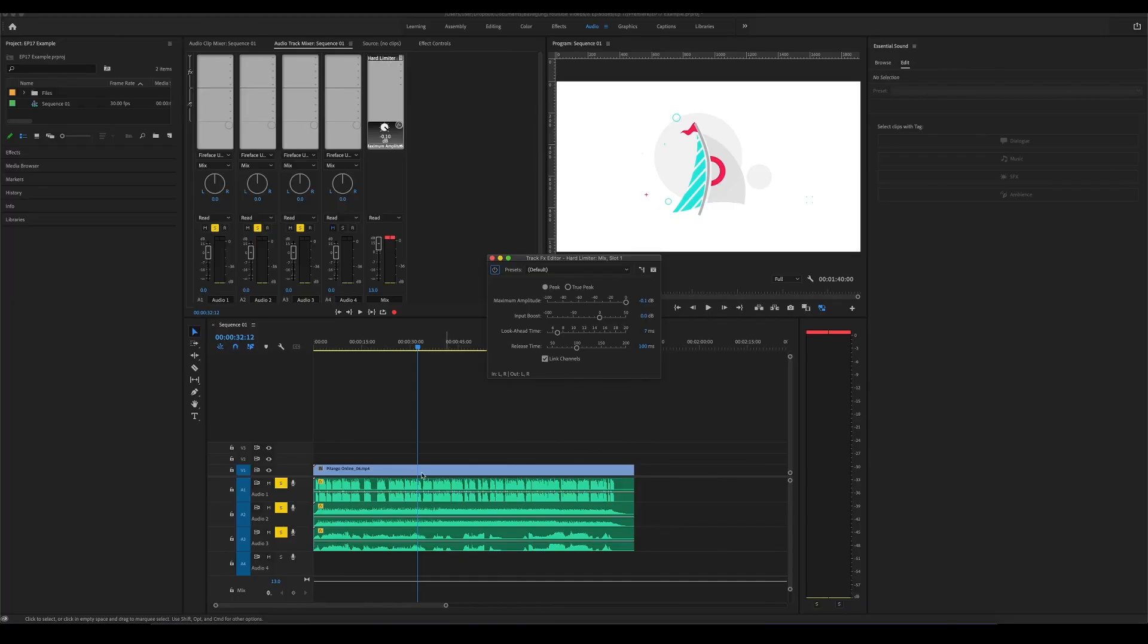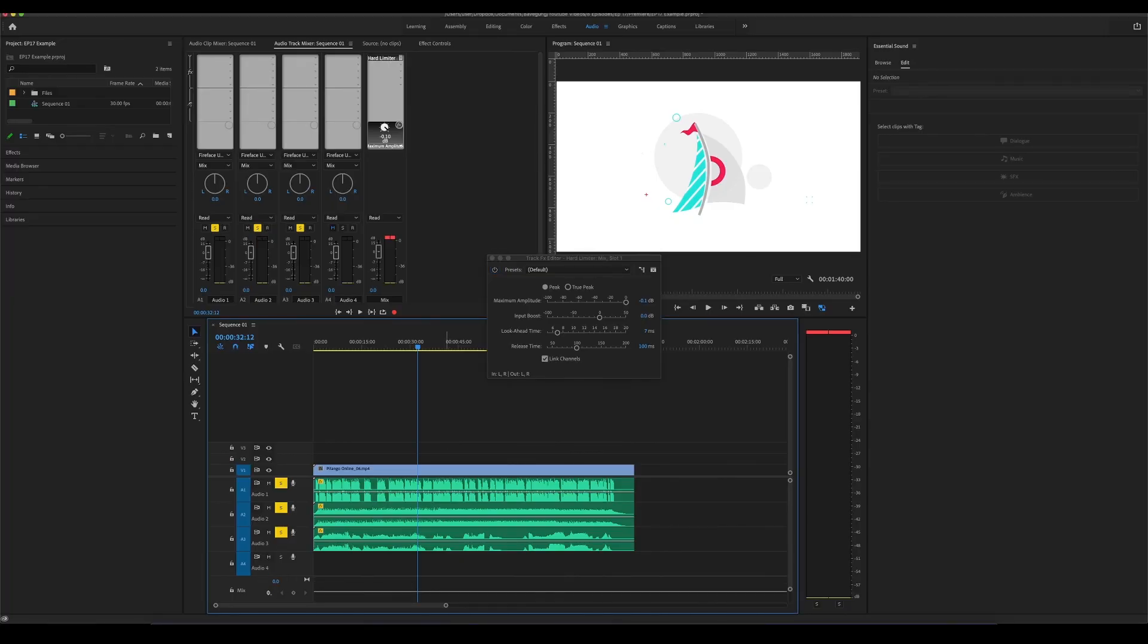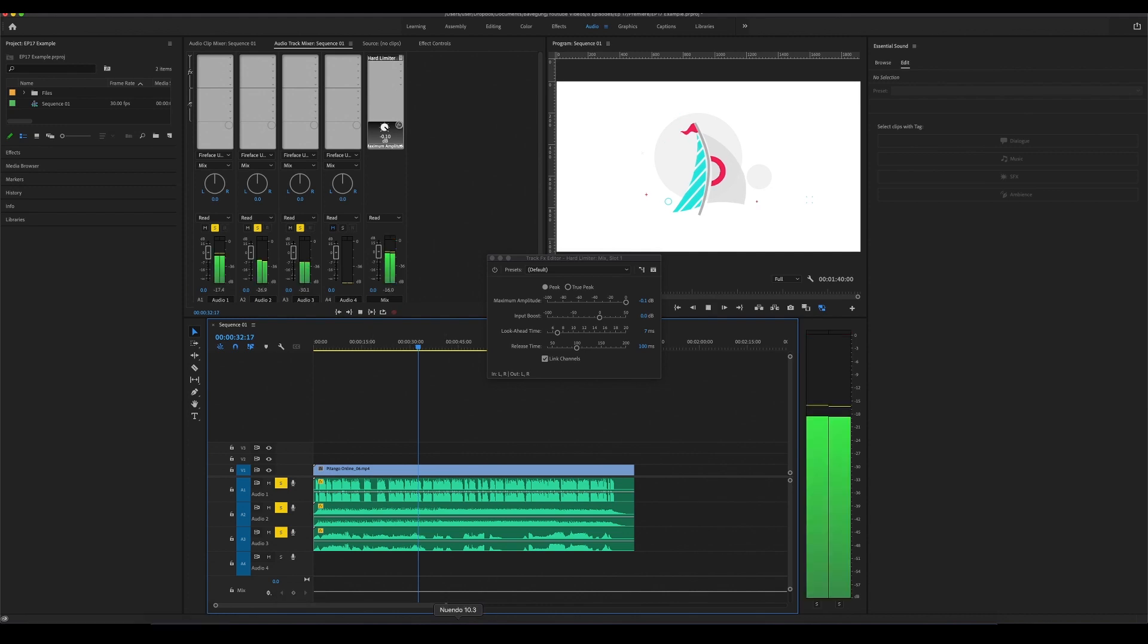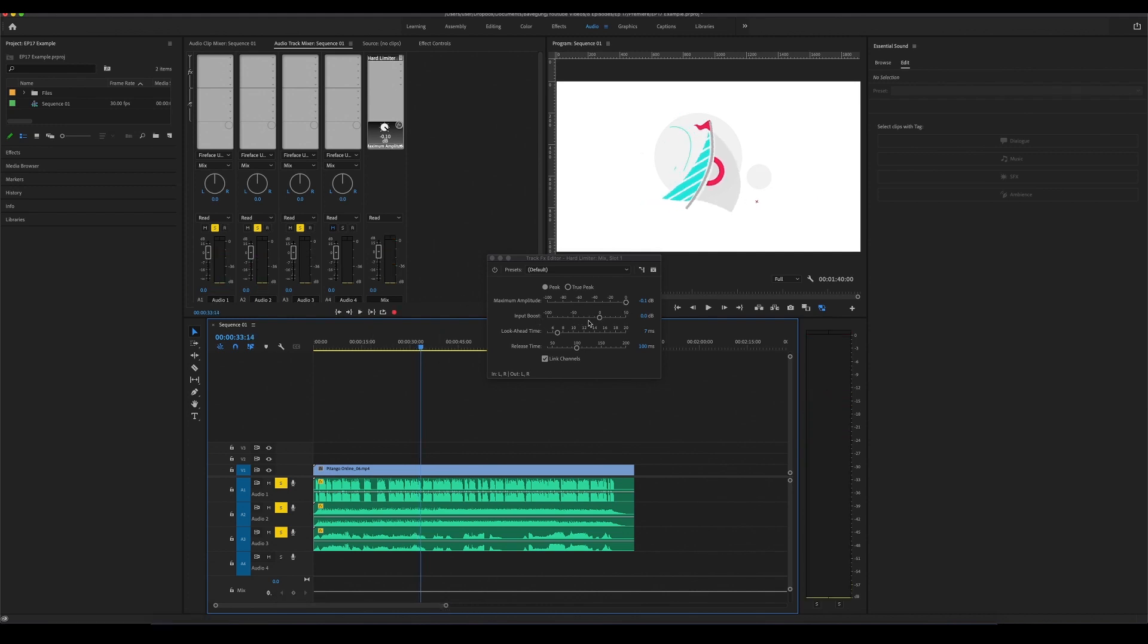Another feature of the limiter we talked about is to increase loudness. That means that you can also make your mix louder without any distortion. So let's bring the mix volume back to zero and let's increase the input boost.